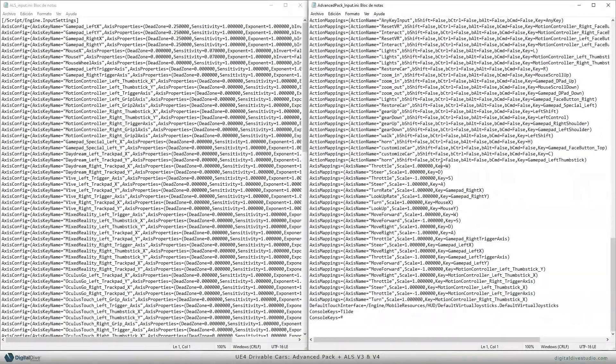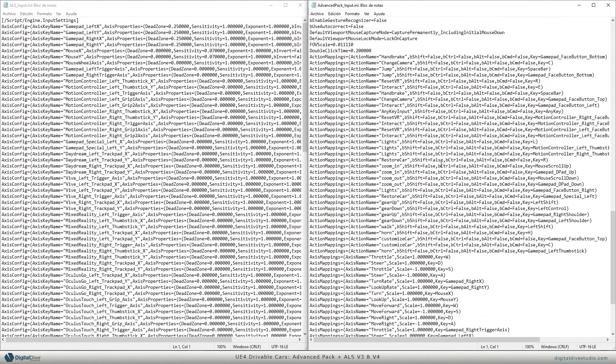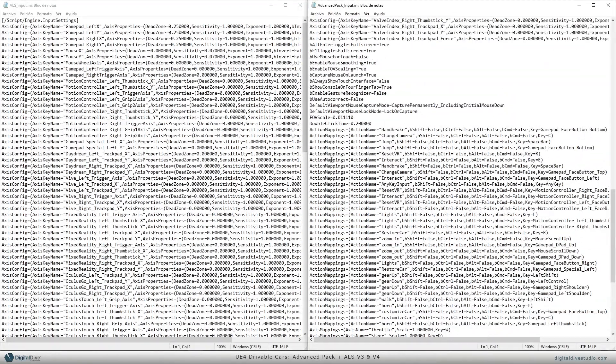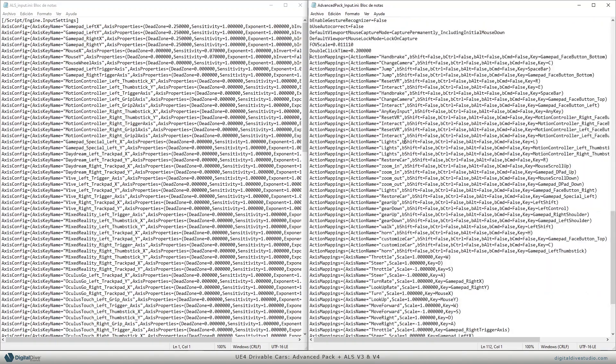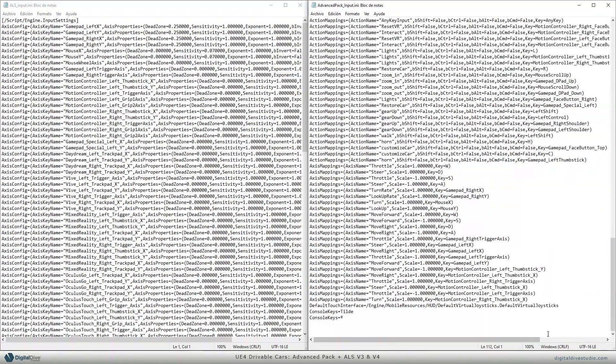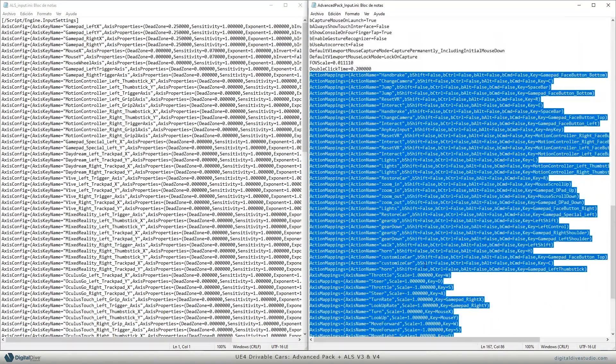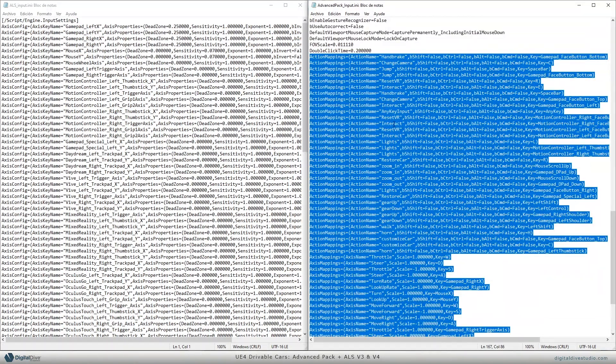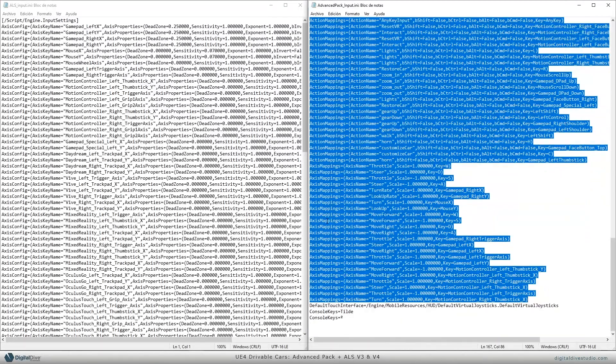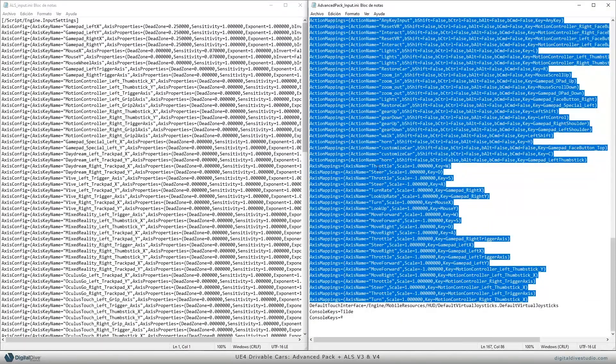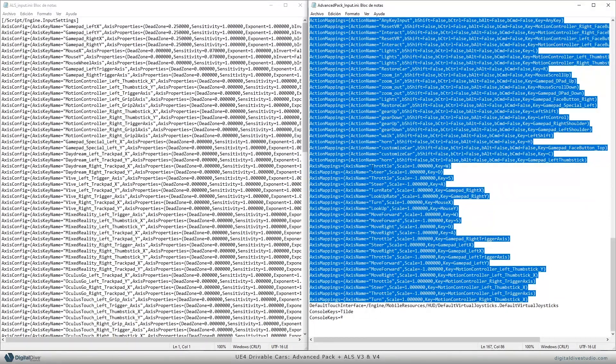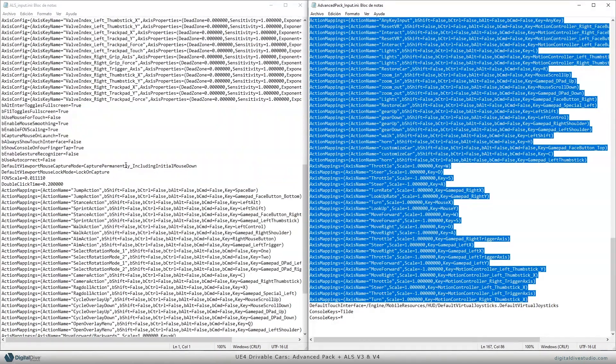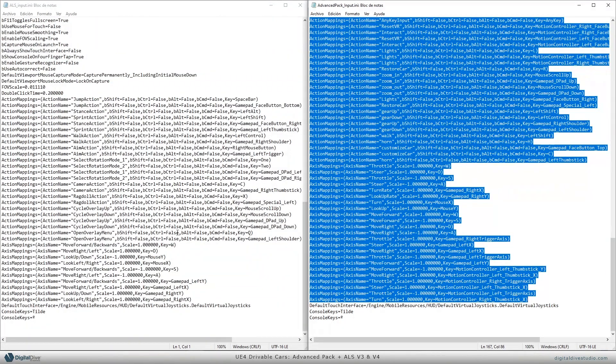As you may have seen in other tutorials, you just need to copy all action mappings from this lower part and axis mappings. If you have your own action mappings and axis mappings, just make sure that these mappings don't have the same name and the same mapping that you have on your own project.